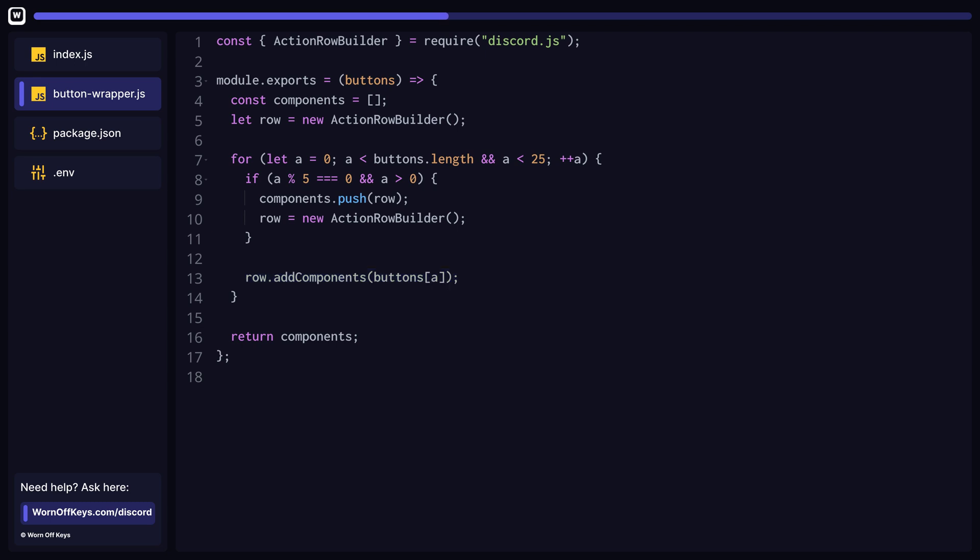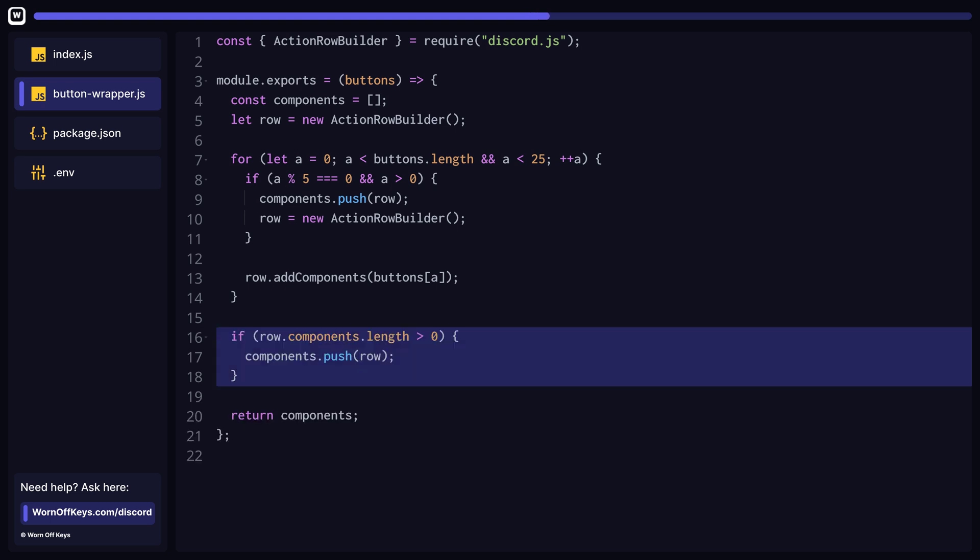This will work fine if we always have a number of buttons that is divisible by five, for example, five or ten buttons. However, this won't work otherwise. Let's say we have three buttons. We add all three buttons to the row object, but we never add the row object to the components because three is never divisible by five. After our for loop, we can simply check if our row has any buttons added to it. If so, we can add this row to our components array.